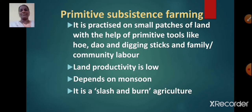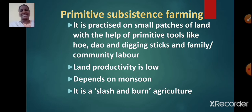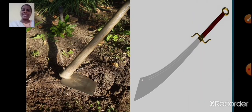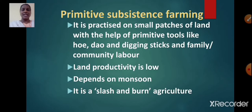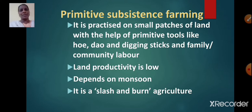Primitive subsistence farming. It is practiced on small patches of land with the help of primitive tools like hoe, dao and digging stakes. It is carried out with the help of family or community labour. So primitive subsistence farming is practiced on small patches of land with the help of primitive tools and family or community labour.